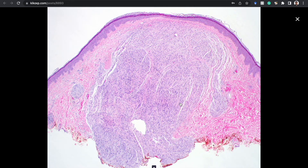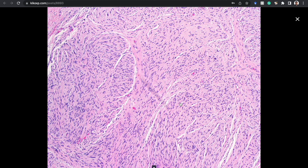I wouldn't have called this one plexiform personally — it does branch a little, but I'd just call it palisaded encapsulated neuroma. The main difference from schwannoma: there's no real capsule, and even though there's palisading it's more vague without nice Verocay bodies. The best differentiating feature is clefting artifact — crack-like spaces around these fascicles of spindle Schwann cells. That's really helpful. You can also do a neurofilament stain; there tend to be more neurofilament components in neuromas.